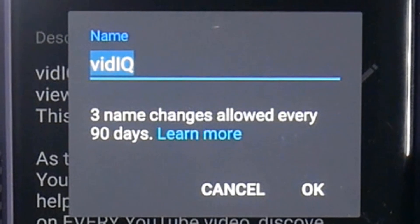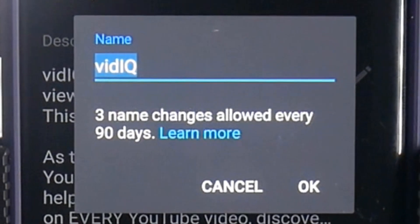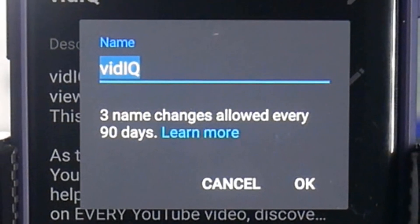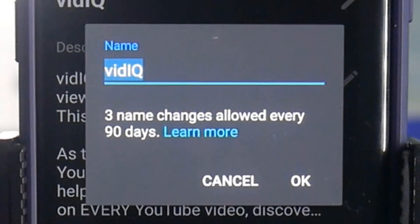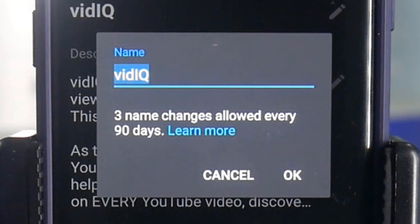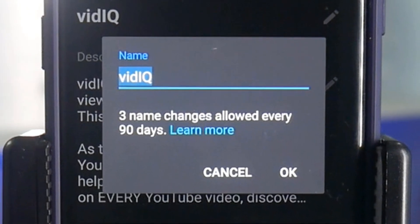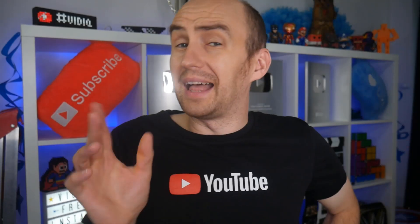Before you go anywhere, I did mention a couple of caveats, and this is the first one. You can only change your YouTube channel name three times every 90 days.